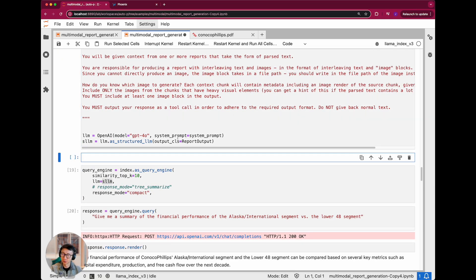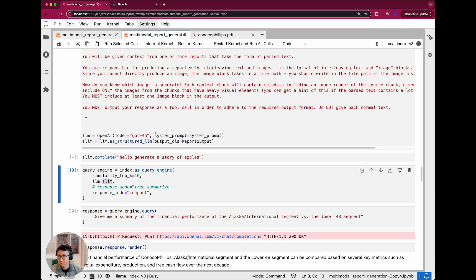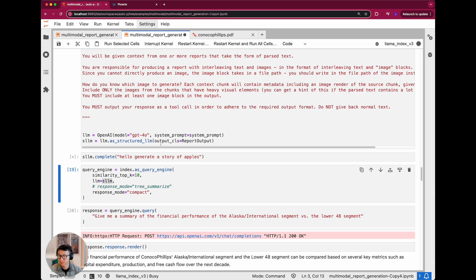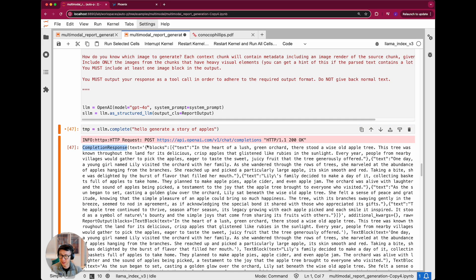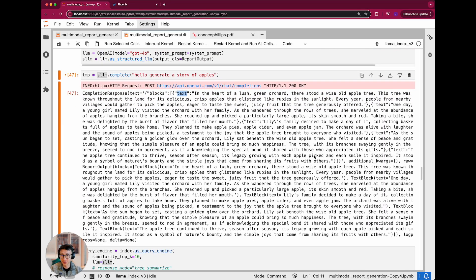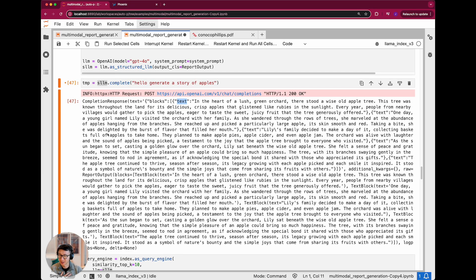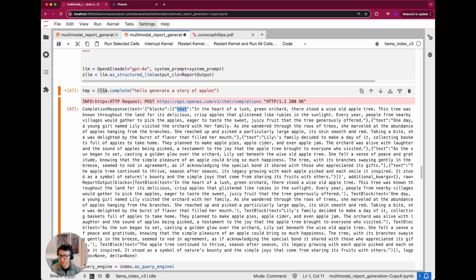Let me show you a very simple example. I'll call the structured LLM with 'Hello, generate a story of apples.' It gives you a completion response, and the text is actually a JSON dictionary that adheres to the schema we just defined — it has blocks with text. There are no images because we didn't specify any image paths, which makes sense. This is the overall idea: the LLM has to output content in accordance with the ReportOutput schema.